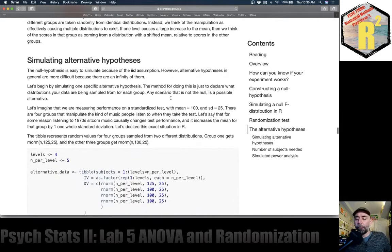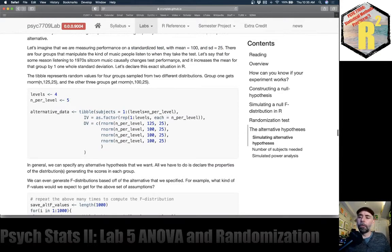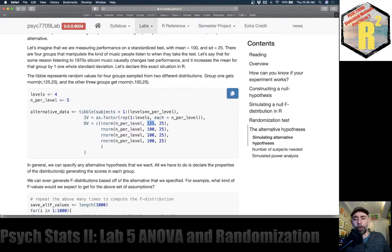So let's model that. I've imagined a kind of silly example. Let's say we're measuring performance on a standardized test that has a mean of 100 and standard deviation of 25. We put people into four groups and see if the kind of music they listen to when they take the test influences performance.